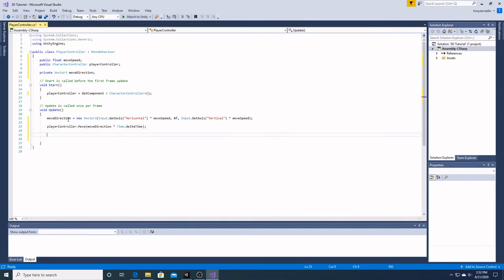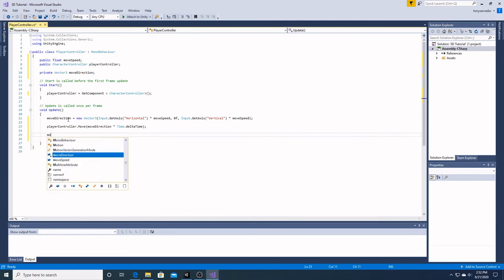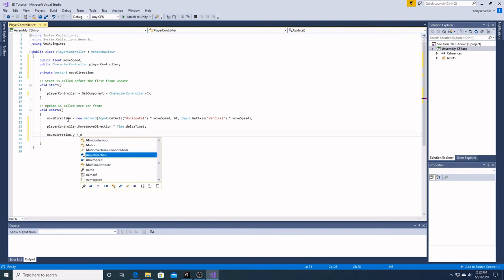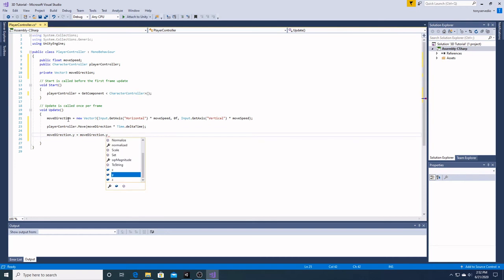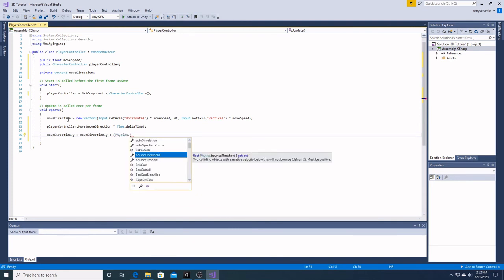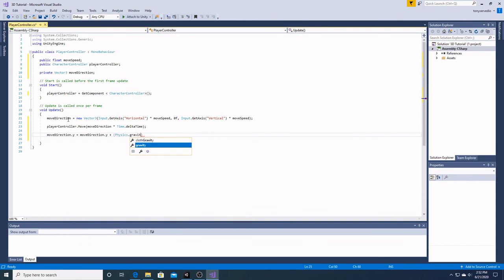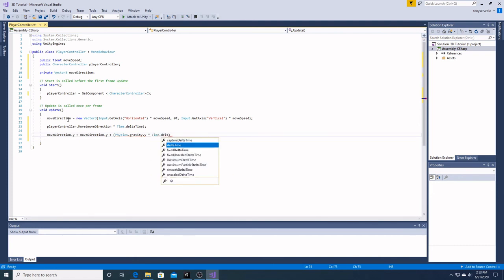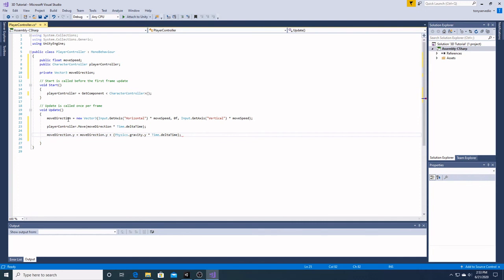And then we need to add our gravity. So then we're going to have move direction in the y direction. And that's going to equal to move direction dot y plus, and here's where we add our physics dot gravity dot y times time dot delta time. And that should end our movement script right now.